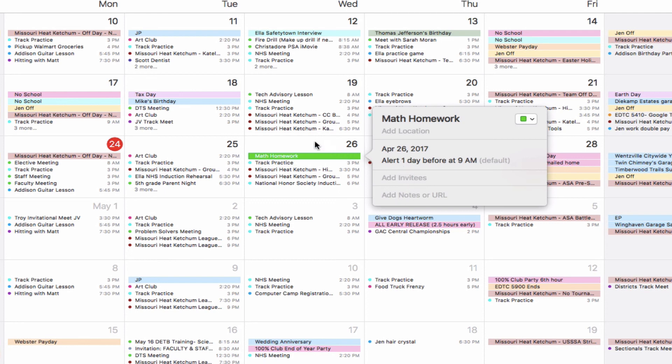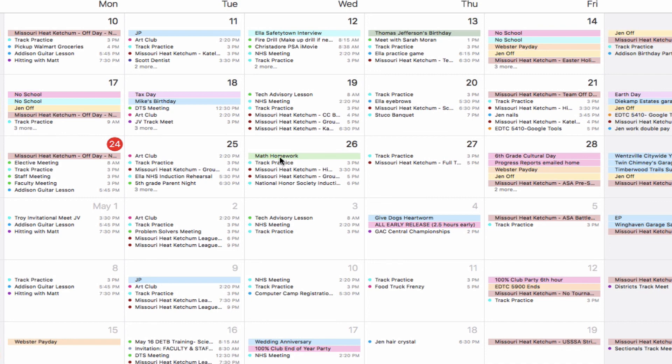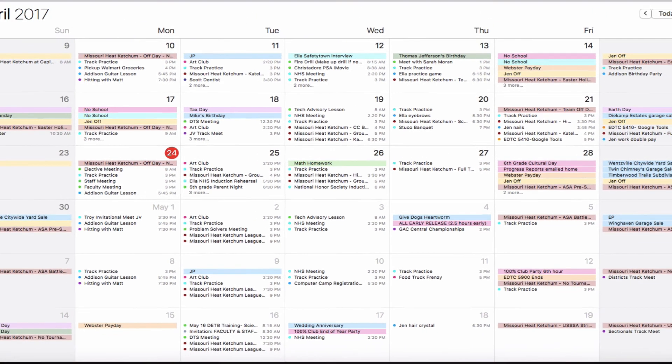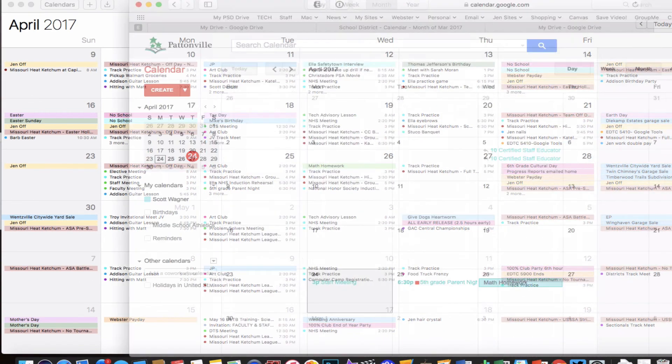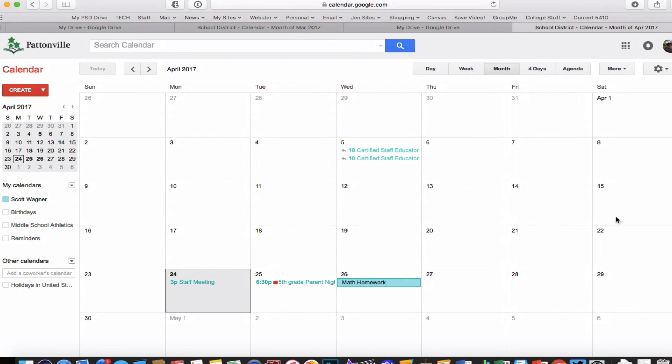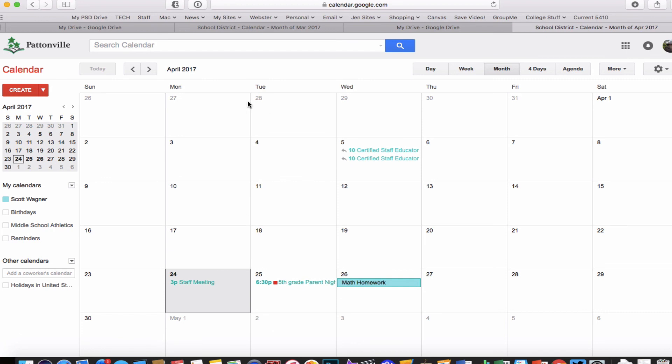I can just hit Return or click anywhere off of it, and it's been added to that calendar. Now if I go back and check my web version of the calendar, here it is—that math homework. It's synced up and copied that right onto it. So two different ways to use calendar. You don't have to use Apple Calendar; it's up to you to choose whichever one you might like to use.